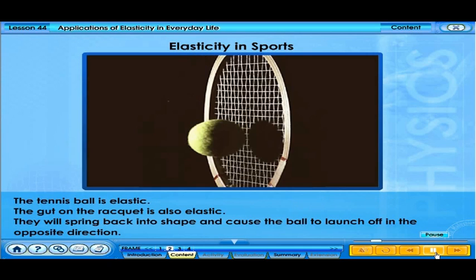The tennis ball is elastic, and the gut on the racket is also elastic. They spring back into shape and cause the ball to launch off in the opposite direction.